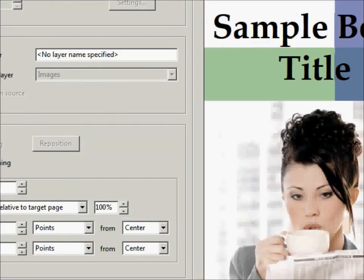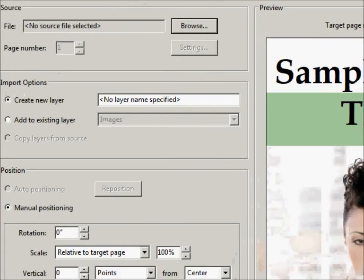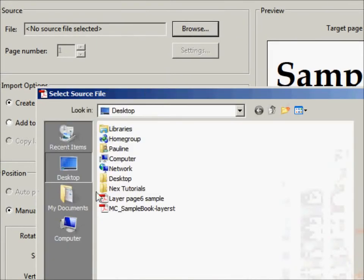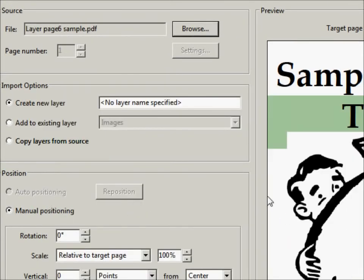It gives us a huge window, as you can see. Most of the information you're going to need is over here. So let's move it over here. We're going to find our source, which is page 6.